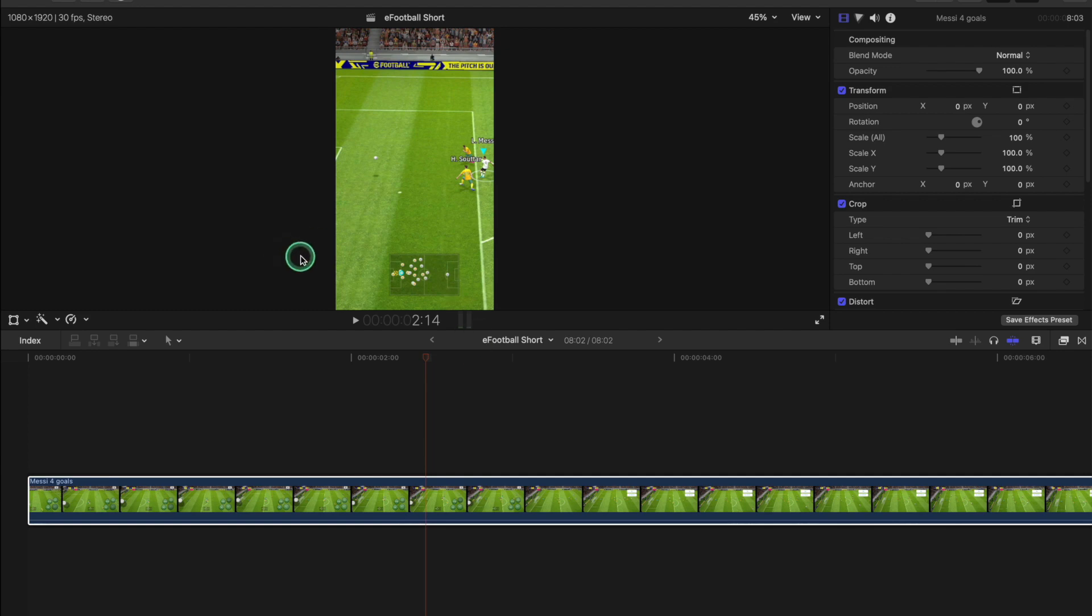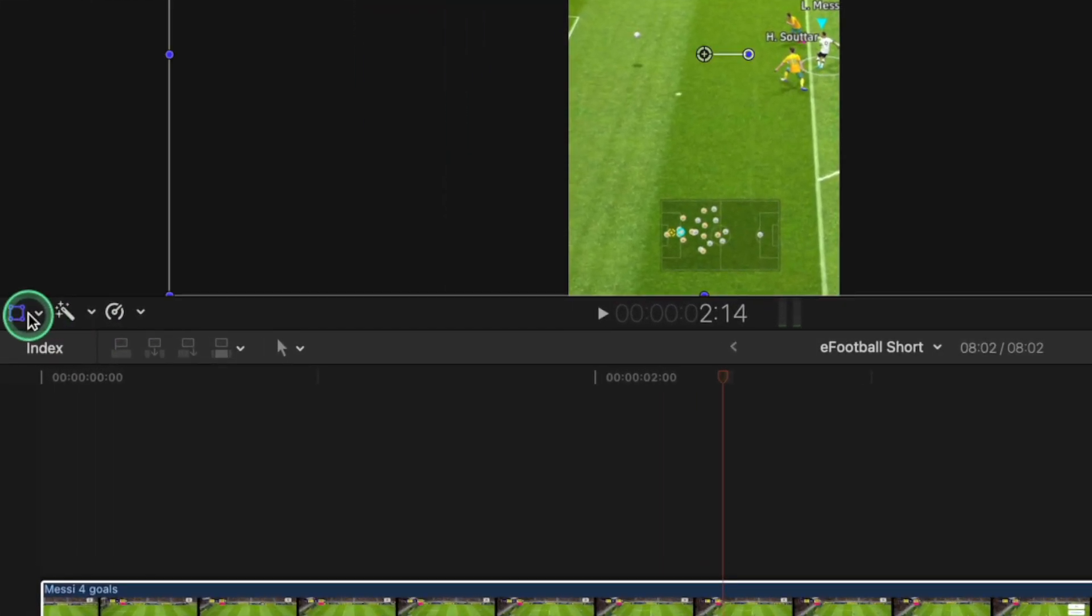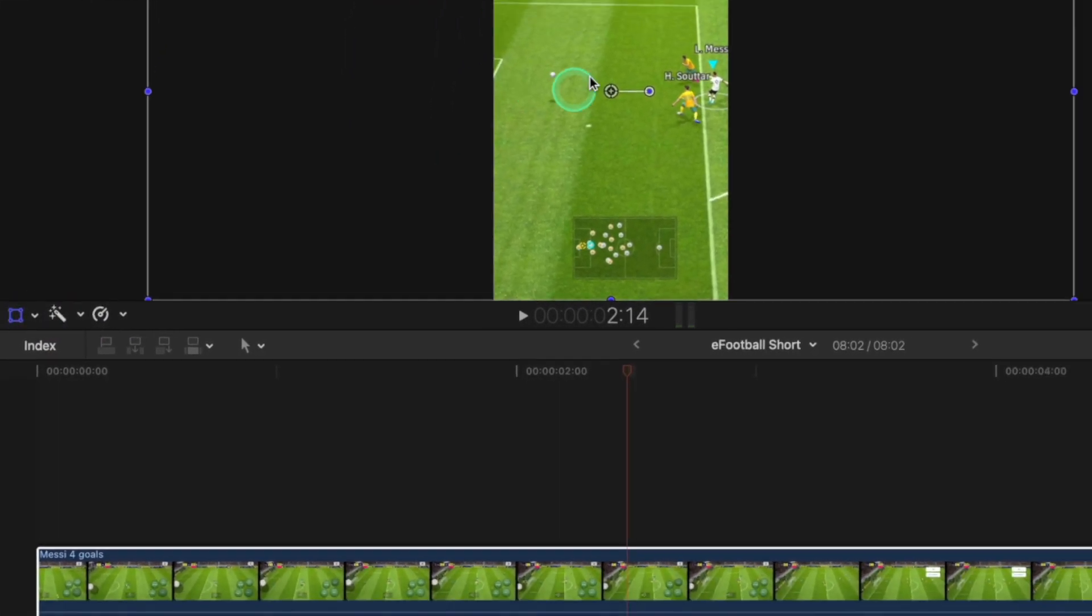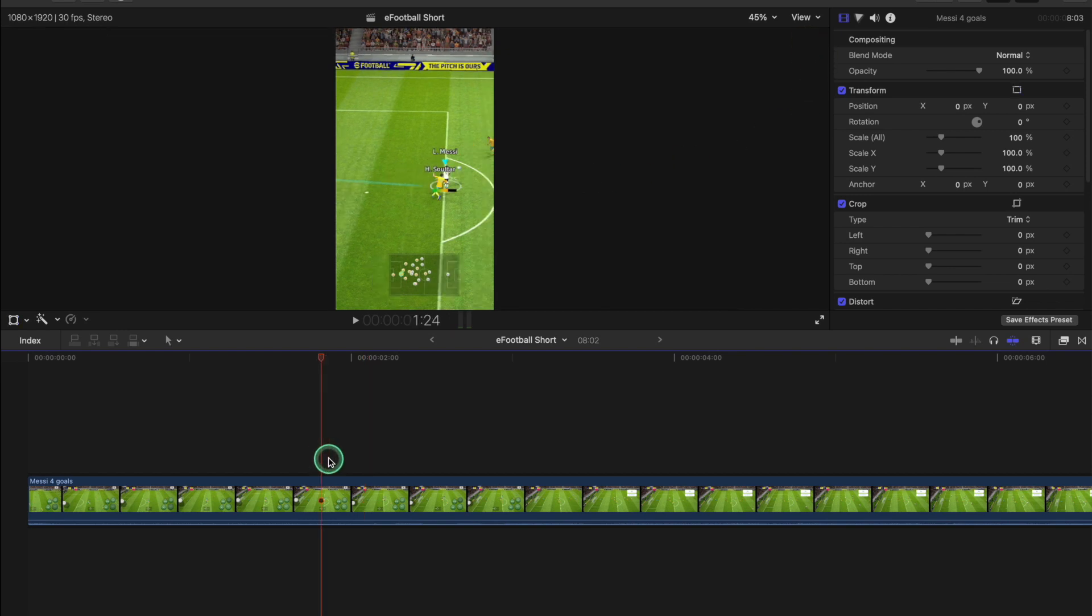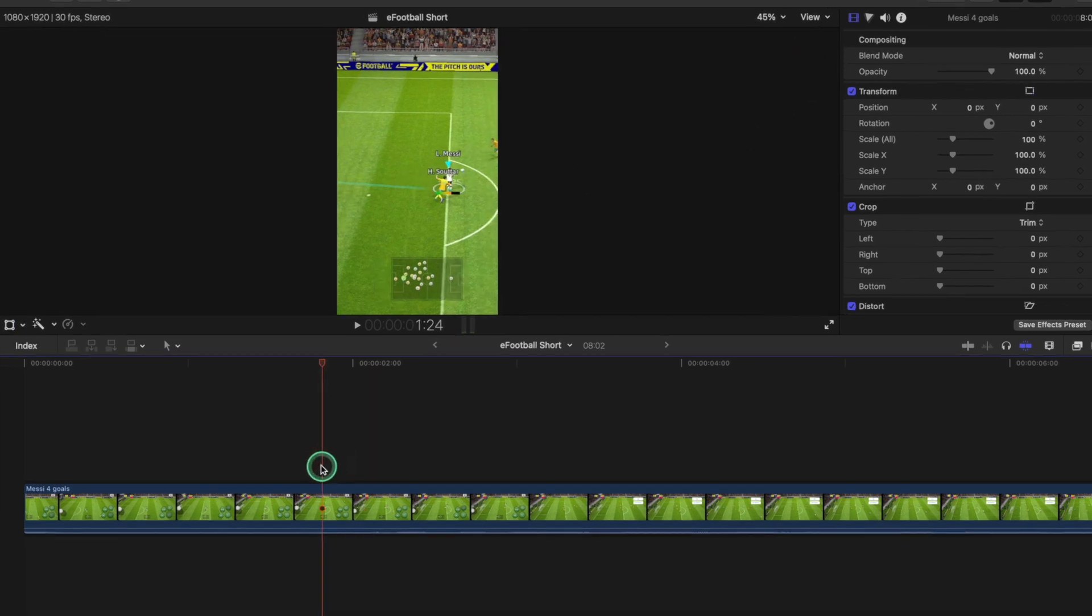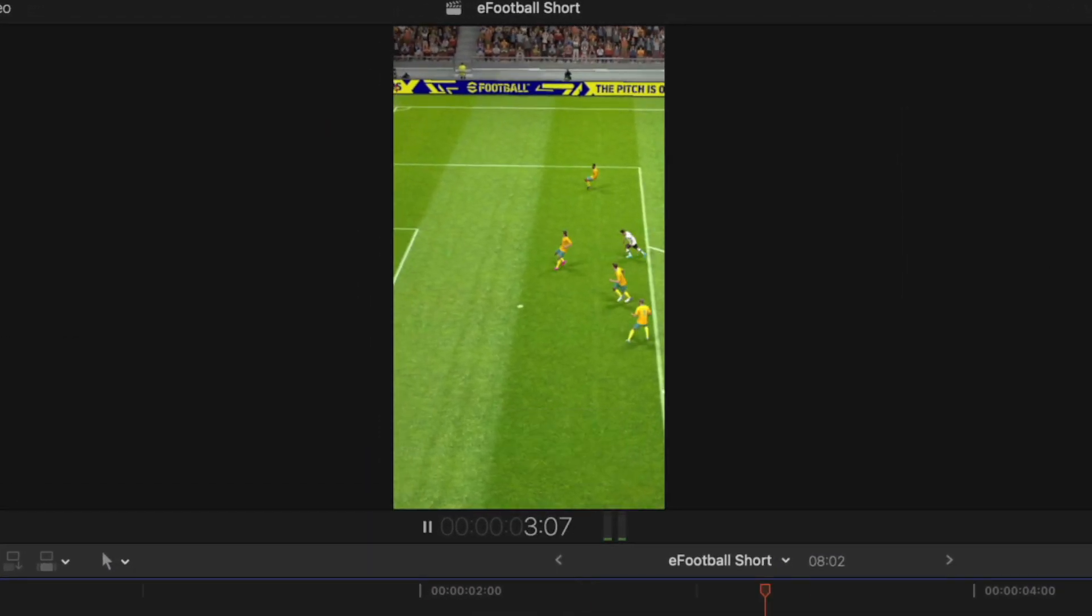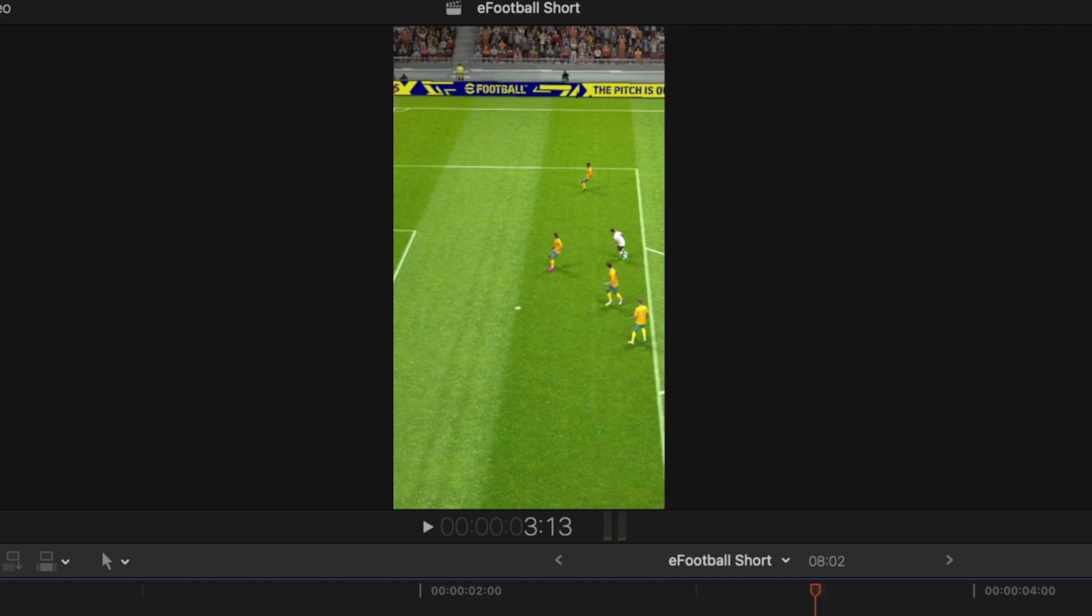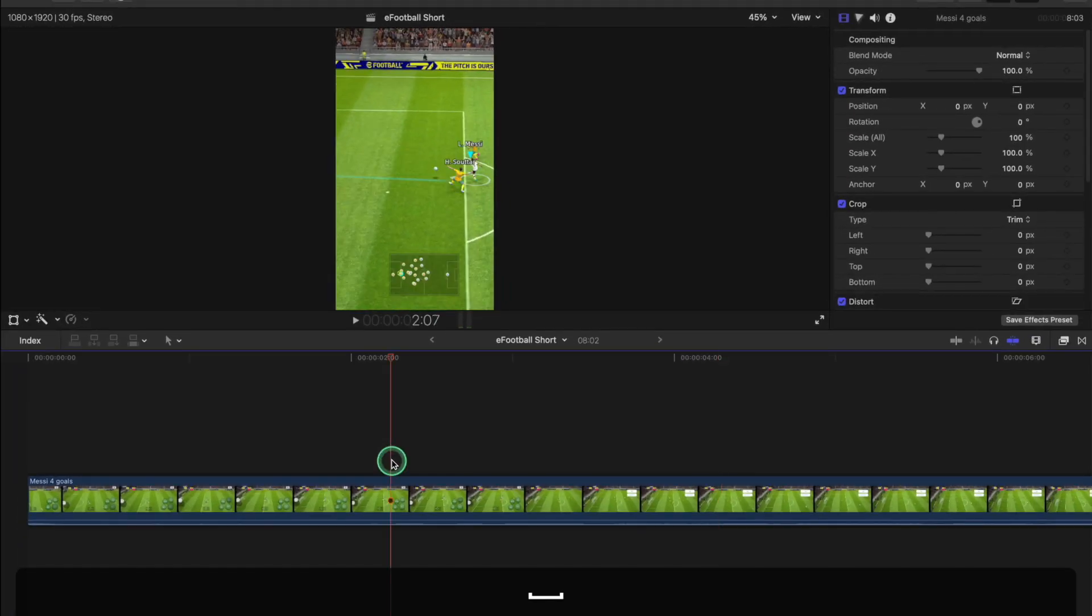In this video I wish to discuss the transform tool. Here our issue is we have this shot where when Messi kicks the ball, the ball goes into the net but it's out of frame.